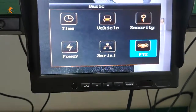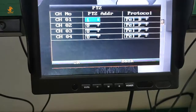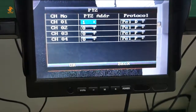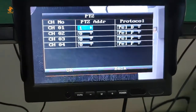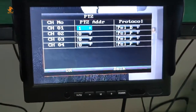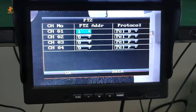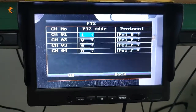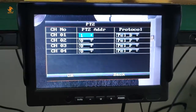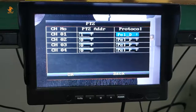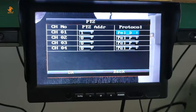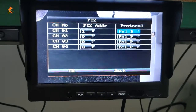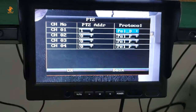Next, click the PTZ button. The PTZ address should be 1 and the protocol should be PELD. Click the OK button.